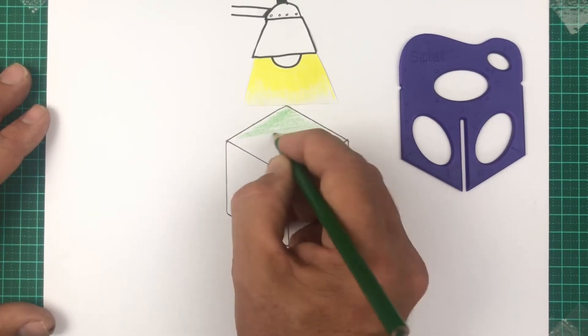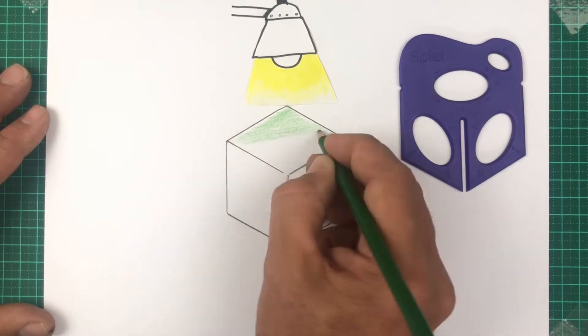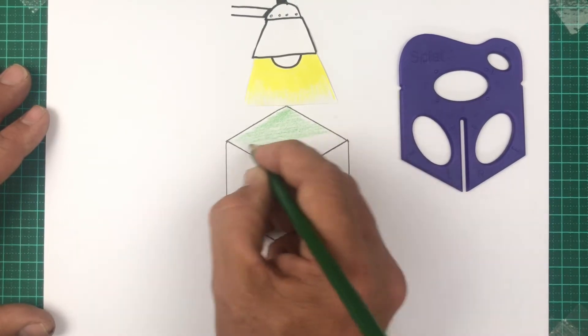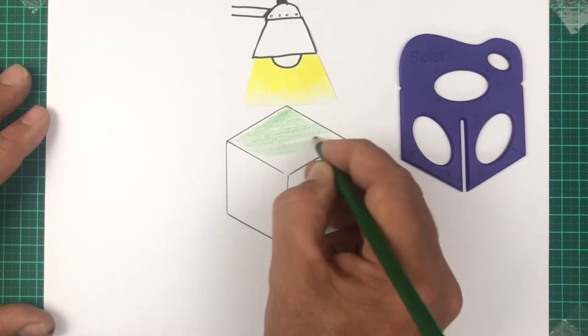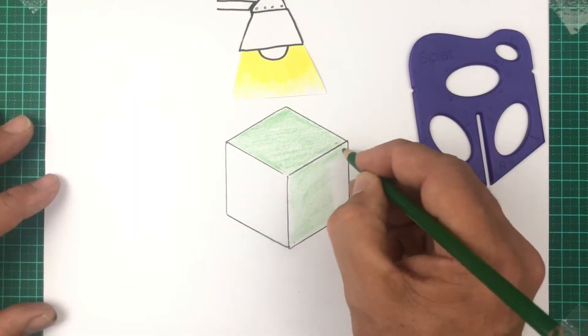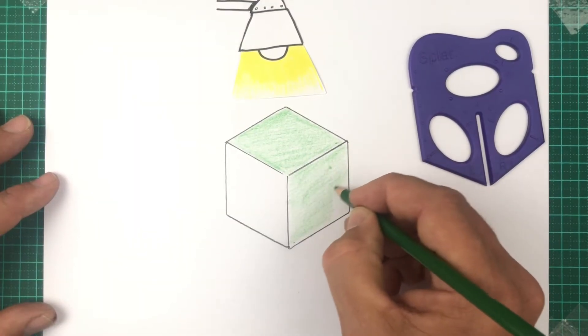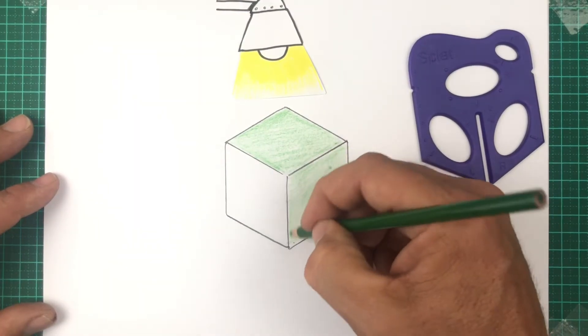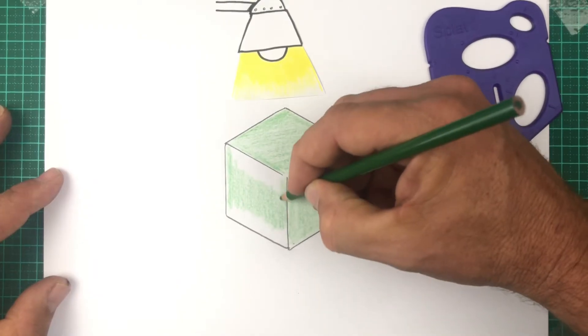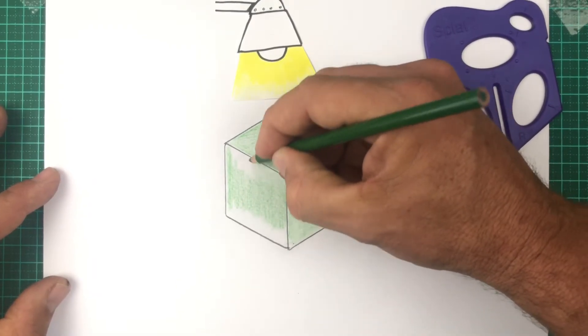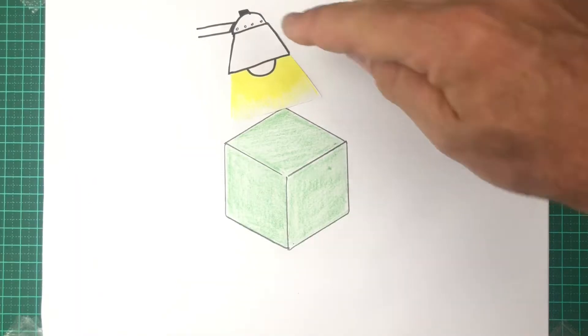Rendering means using color in a way that this flat drawing can appear to be a 3D object. A simple way to get started with rendering is to cover the whole drawing with a very light and even shade.